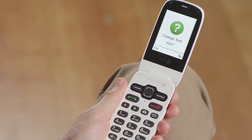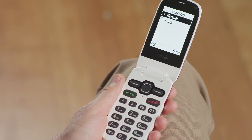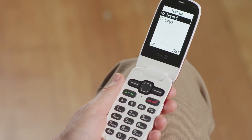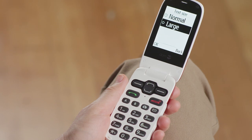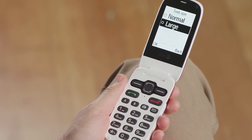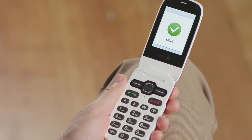On the next screen, you have the option to change the text size. Go ahead and select Yes using the left soft key. You'll see that Normal is currently selected. You can increase the size of the text by using the navigation key to scroll down to Large. As soon as you highlight the option, the text on the display will increase in size. If you're happy with it, use the left soft key to select OK. You'll see a Done confirmation screen to let you know your text size has been changed.